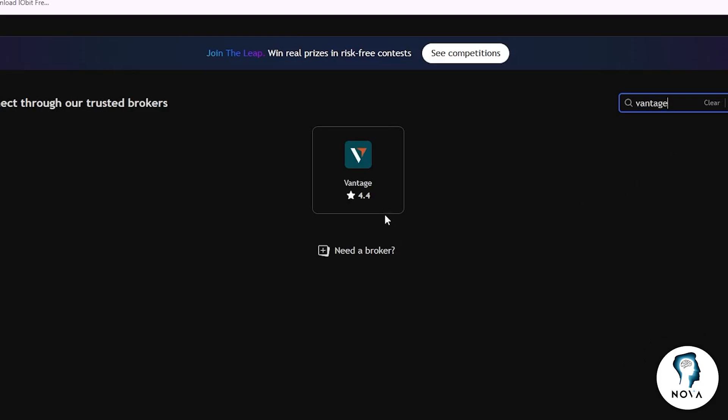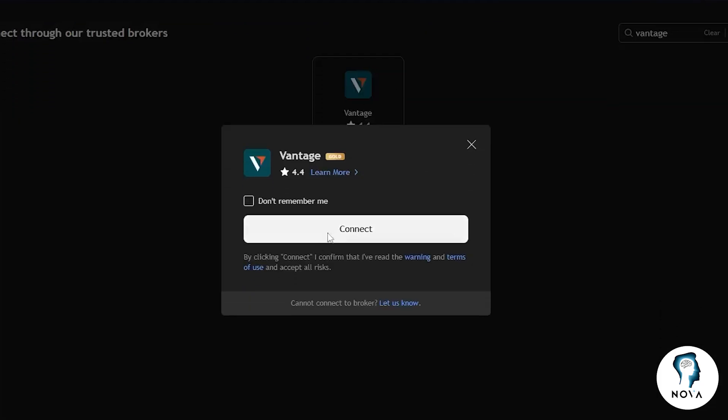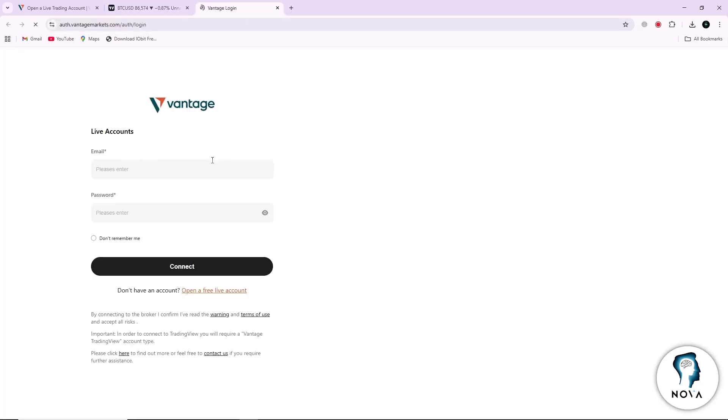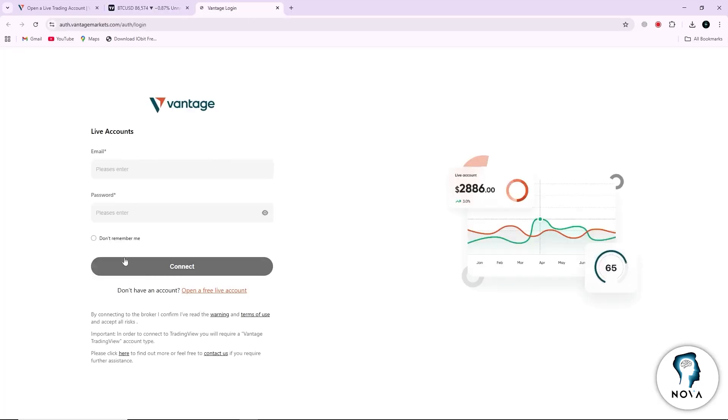You will see Vantage appear in the list. Click on the connect button next to it. A small window will appear asking for your Vantage login details. Enter the same email and password you used when you created your Vantage account. After entering your credentials, confirm the connection.